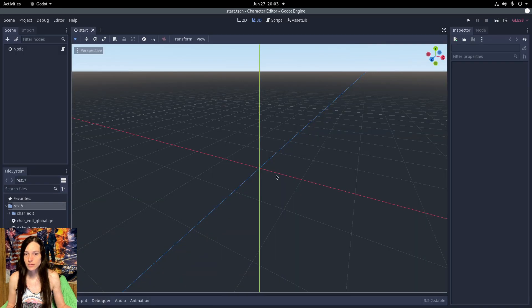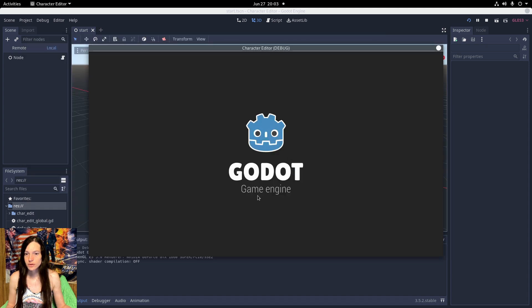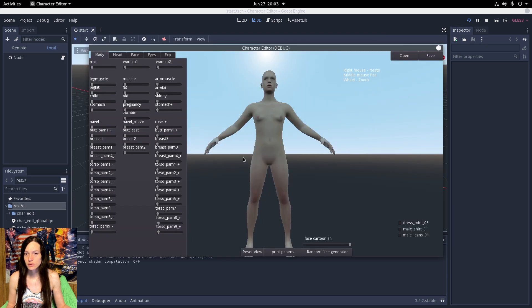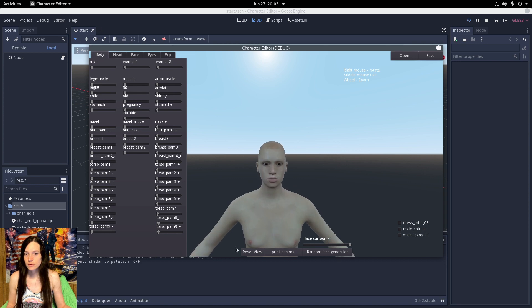And once it's done importing the project, it runs out of the box, so that's good.